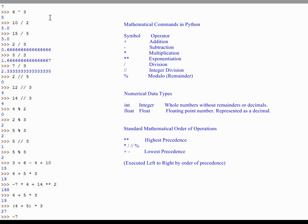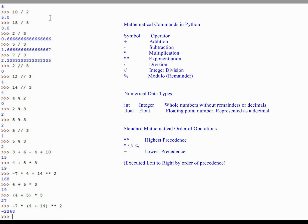If I were to type negative 7 times, in parentheses, 4 plus 14, raised to the power of 2, that 4 plus 14 will execute first, then it will be raised to the power of 2, and finally it will be multiplied by negative 7. It creates a difference in an answer of 168 to negative 2,268. It's a pretty big difference, so pay attention to those orders of operation. It doesn't always execute straight from left to right.